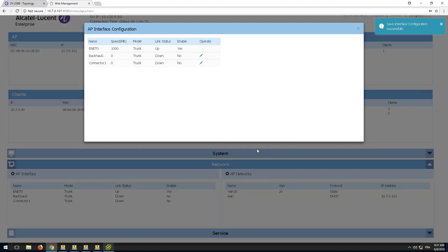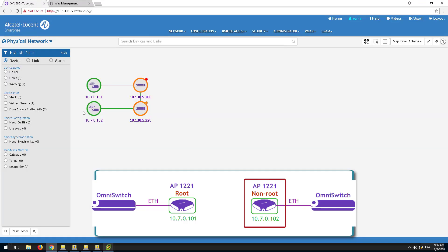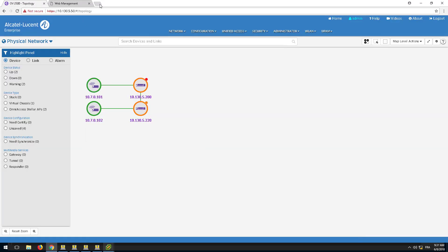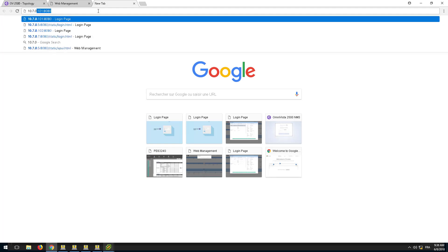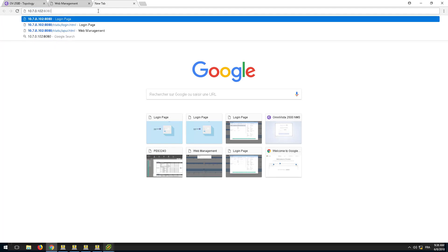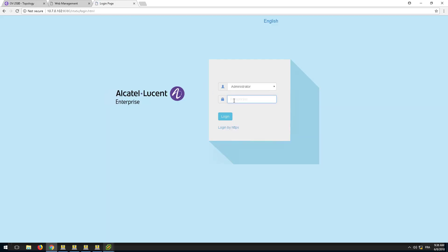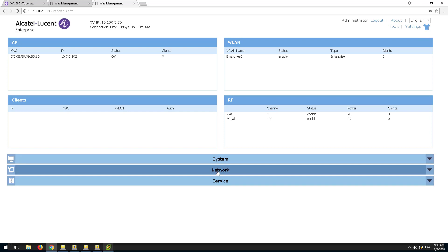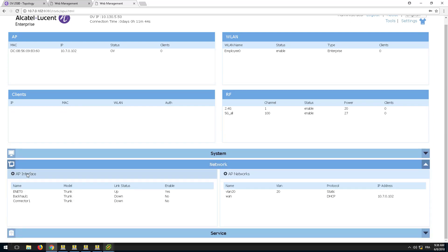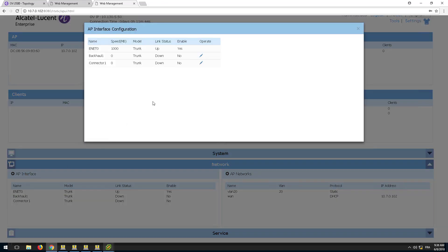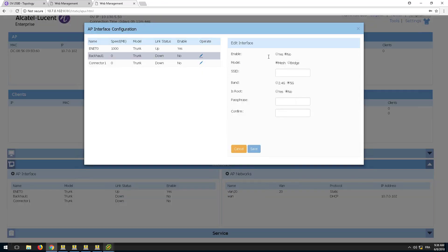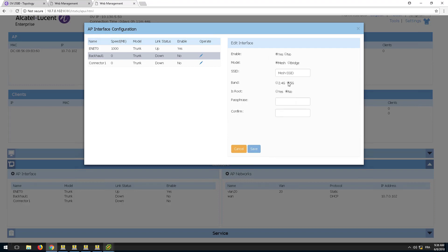Go to the AP that will be configured as the non-root and configure the AP interface. The SSID name and passphrase must be the same as previously configured. The only difference in the configuration is the root parameter is set to No.